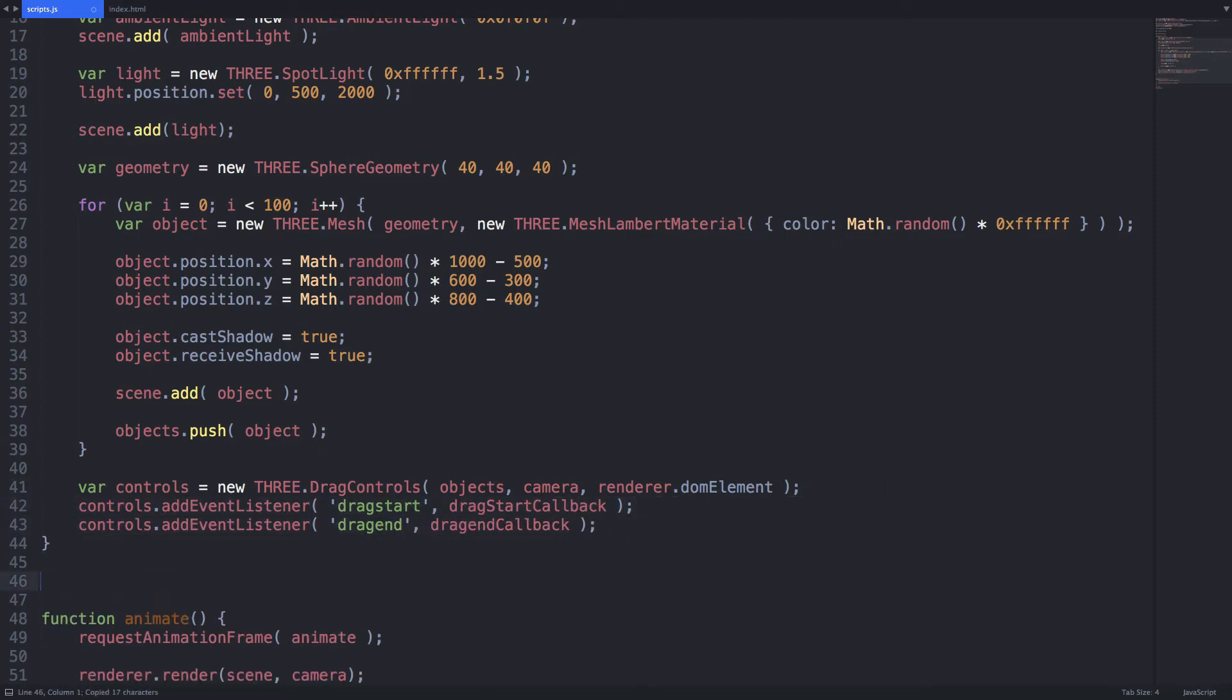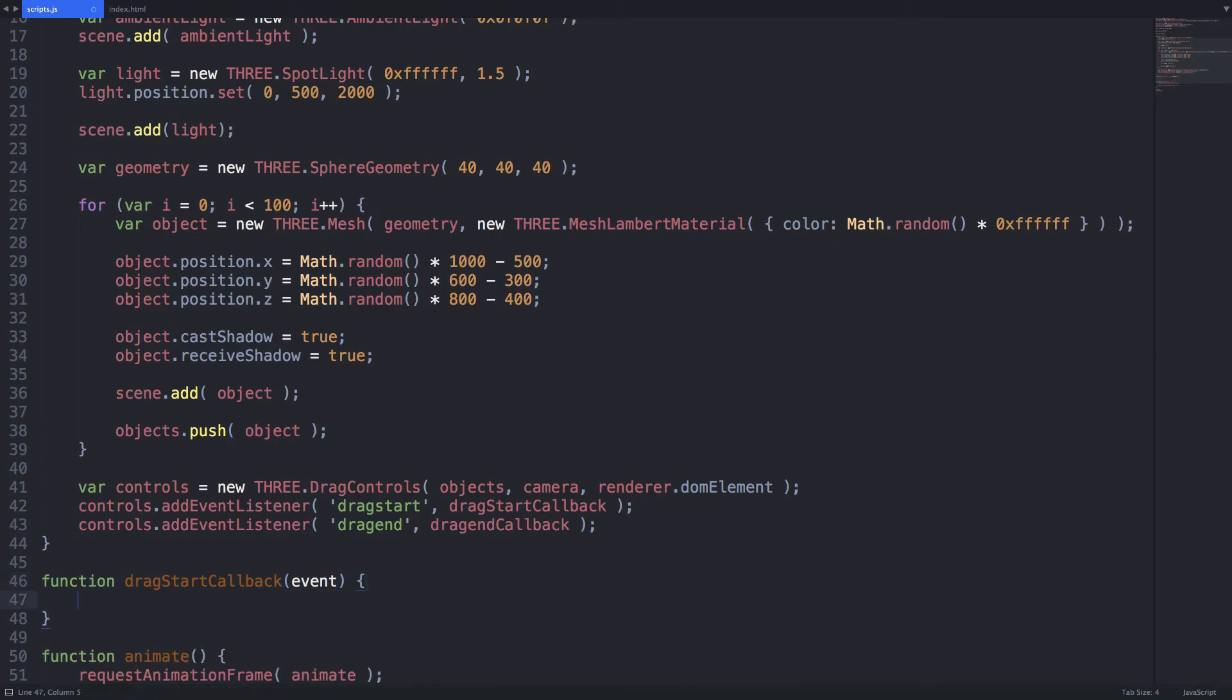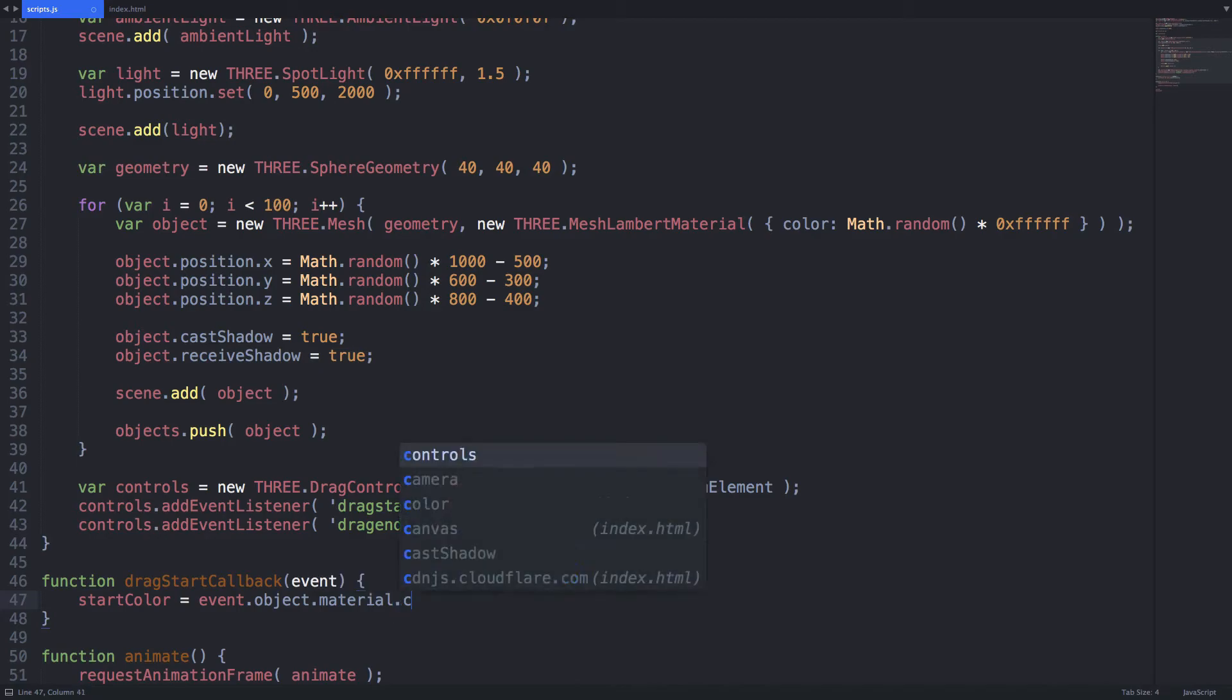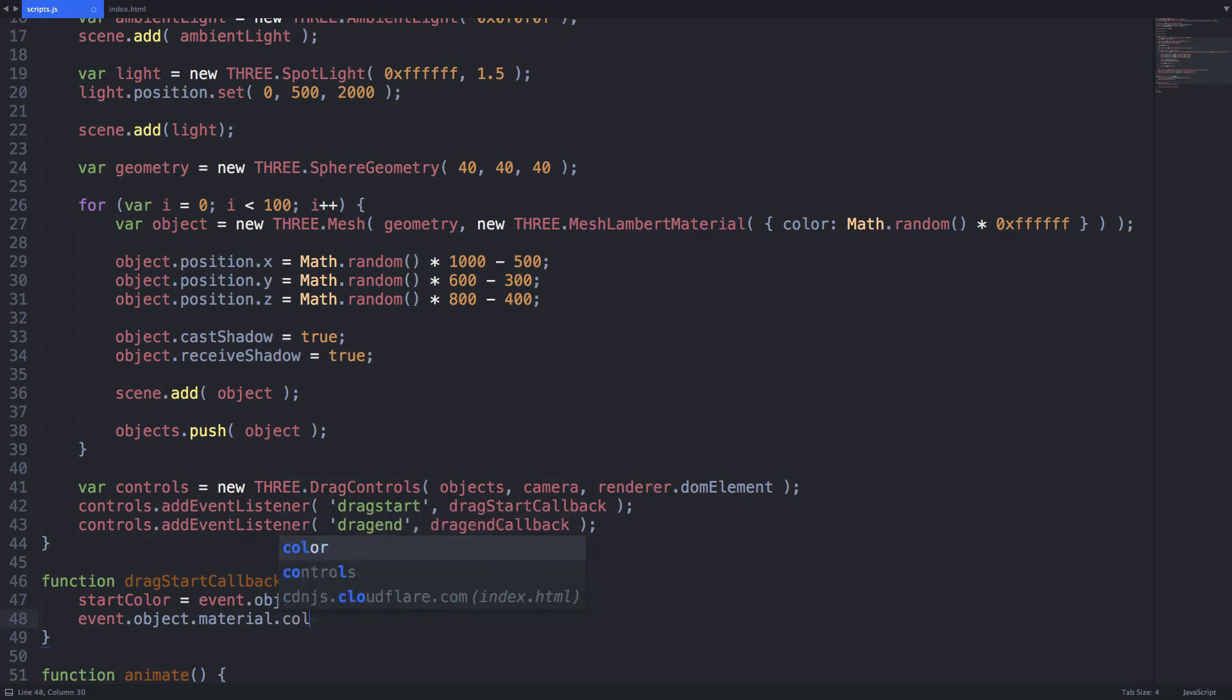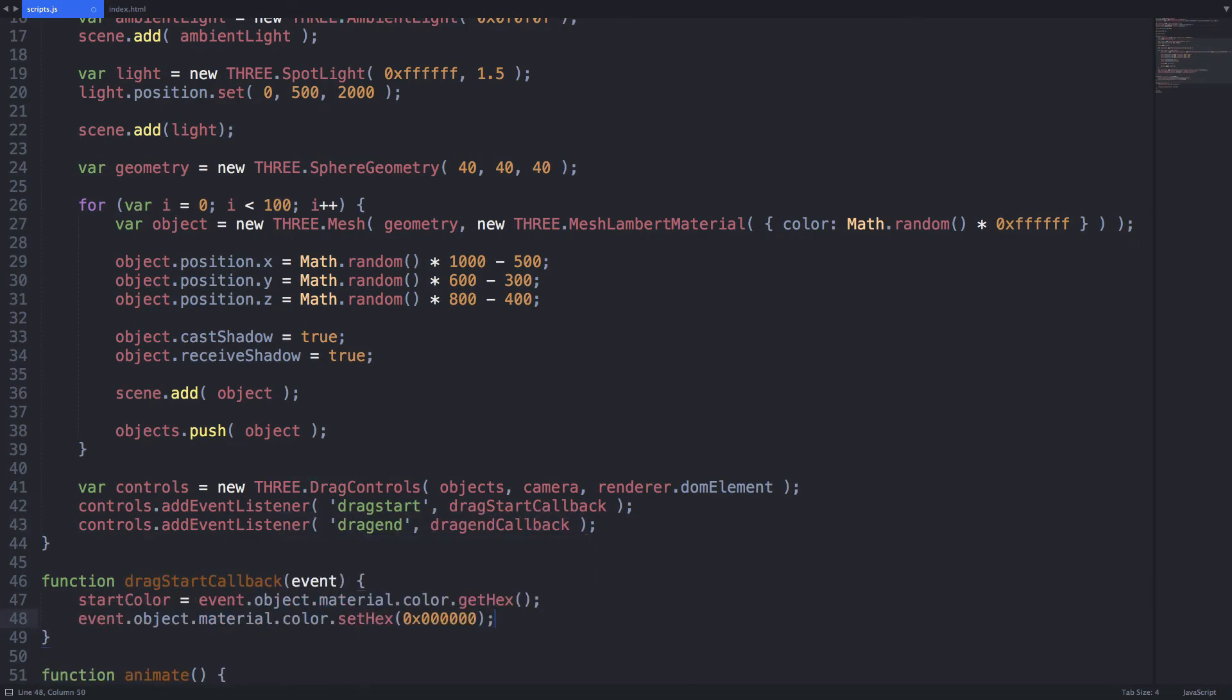In our drag start callback we first need to store the original color. Locate the material on the events object and call get hex on its color object. On that same color object use the set hex method to change the color on the fly. Let's use black for simplicity.